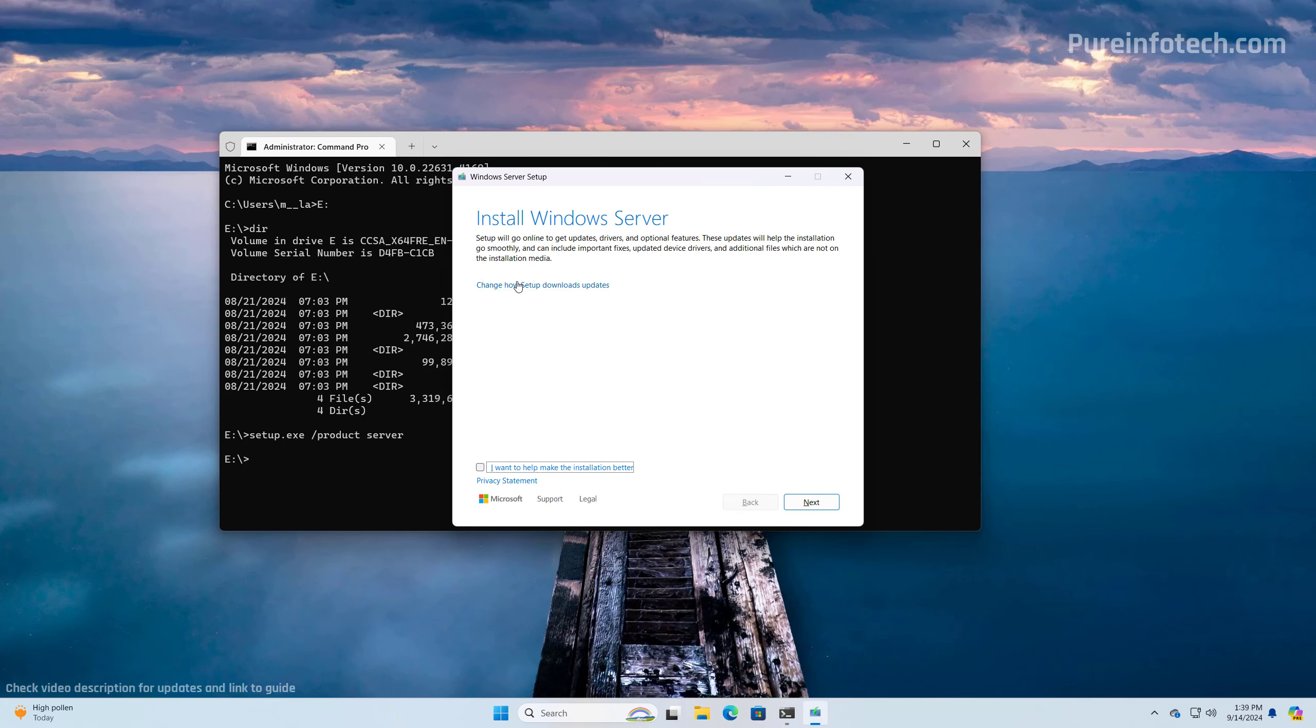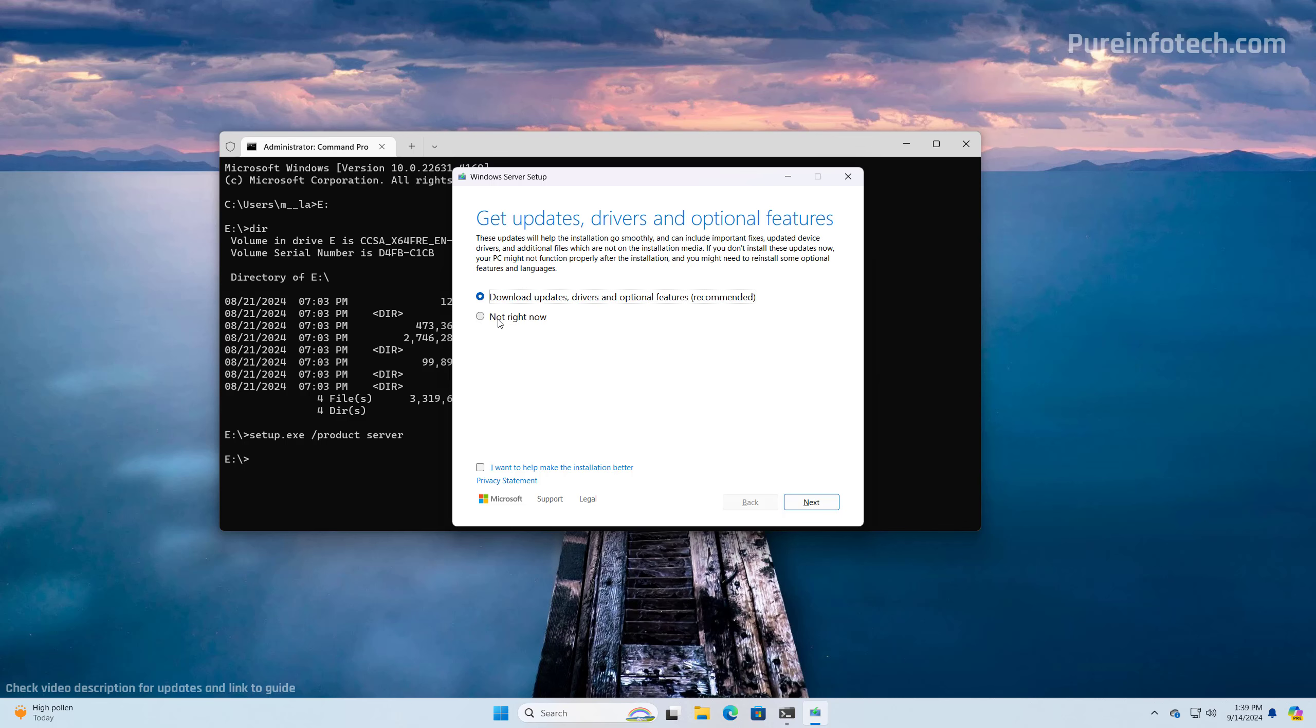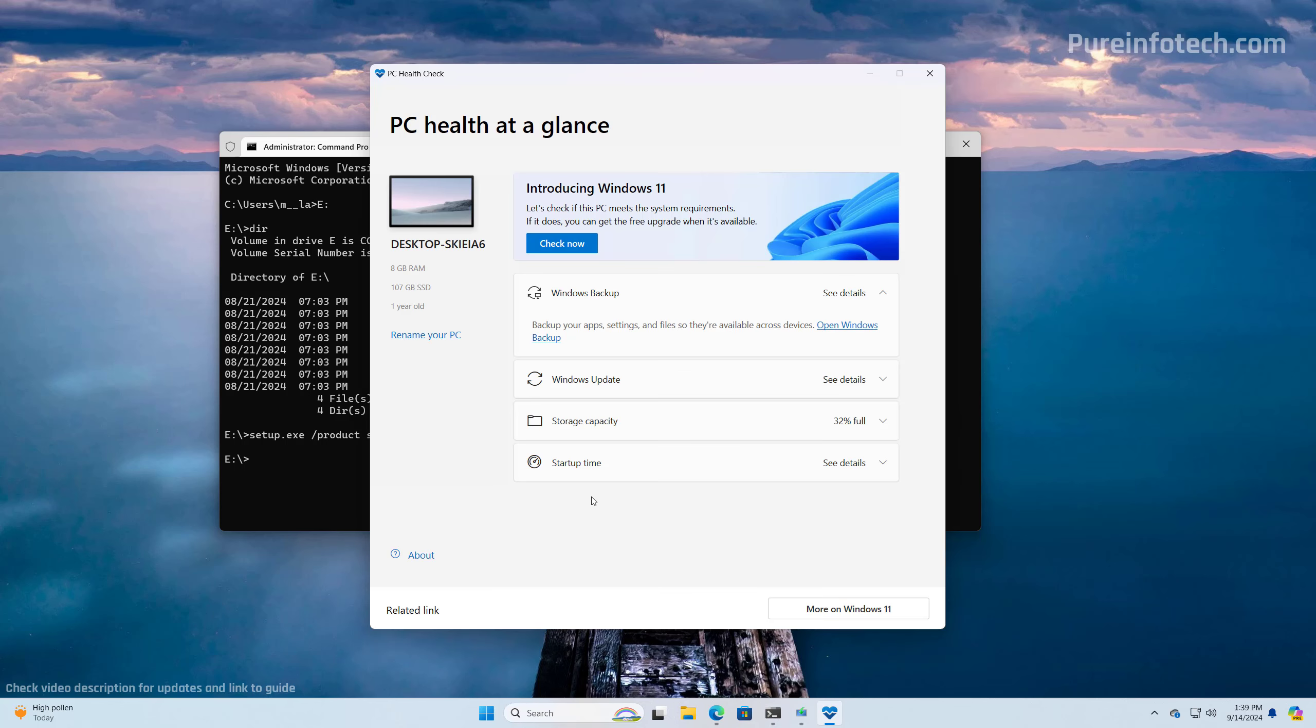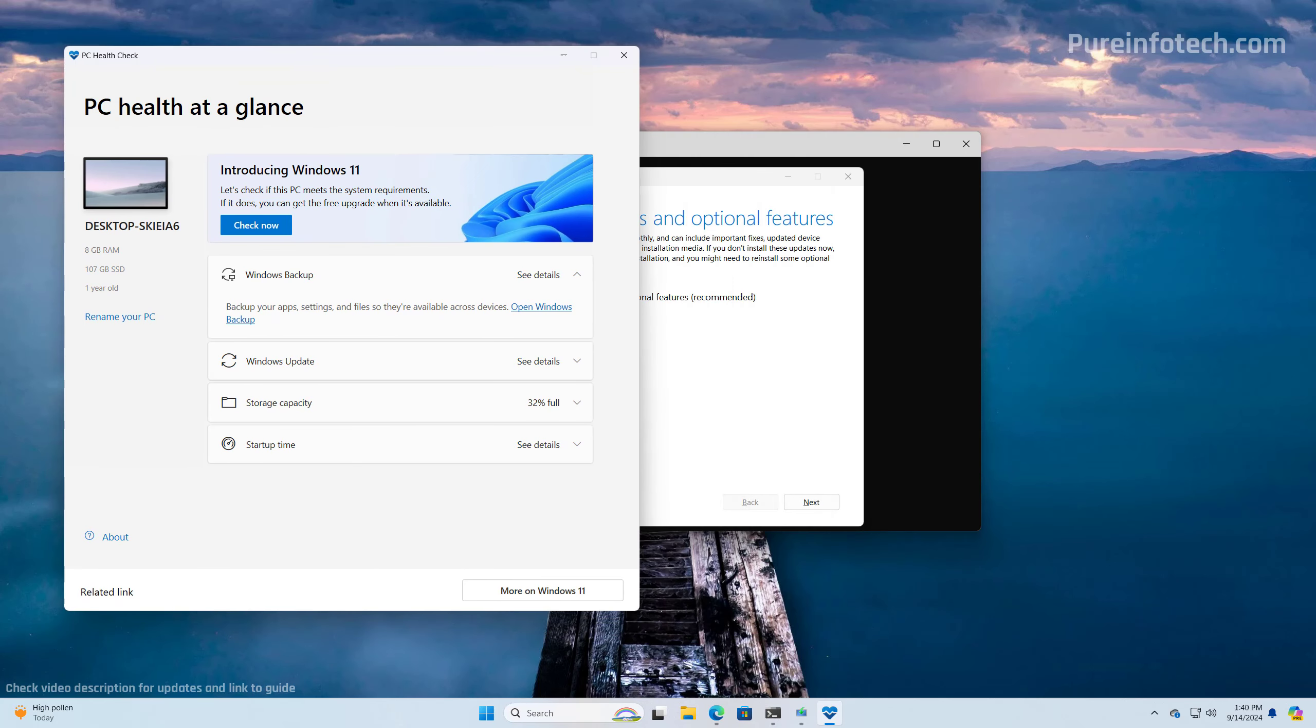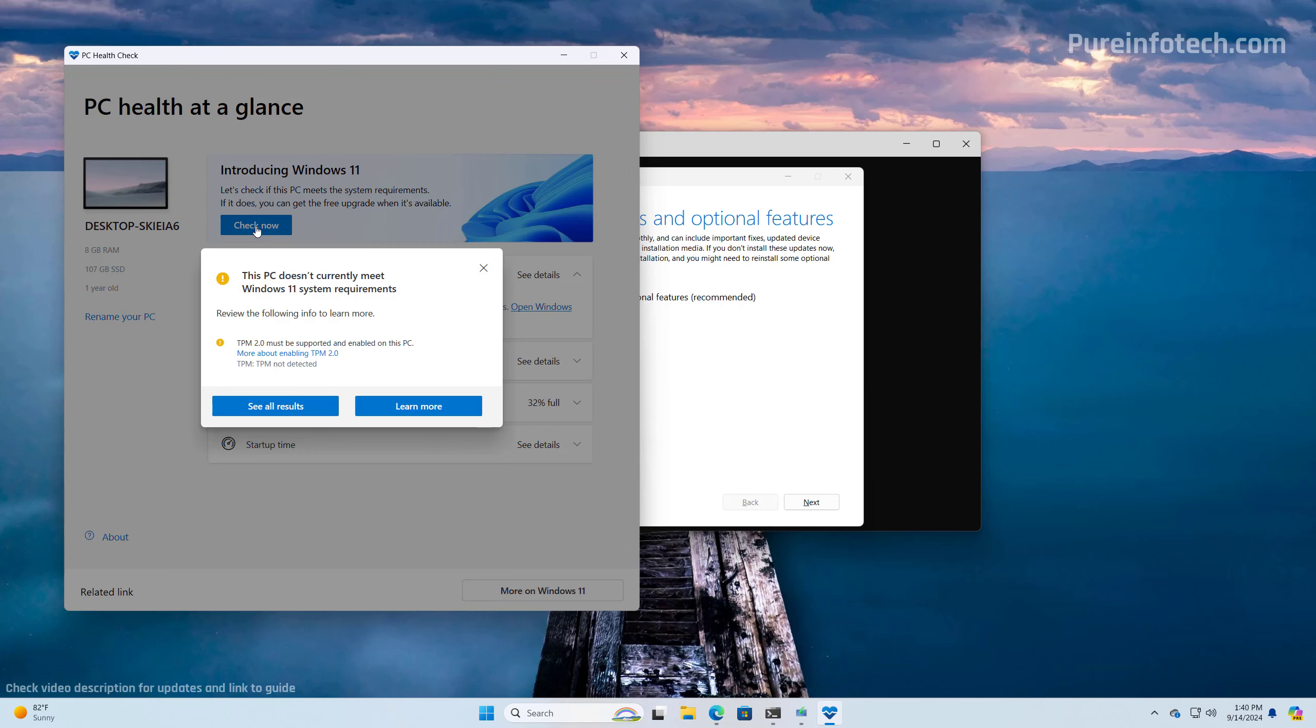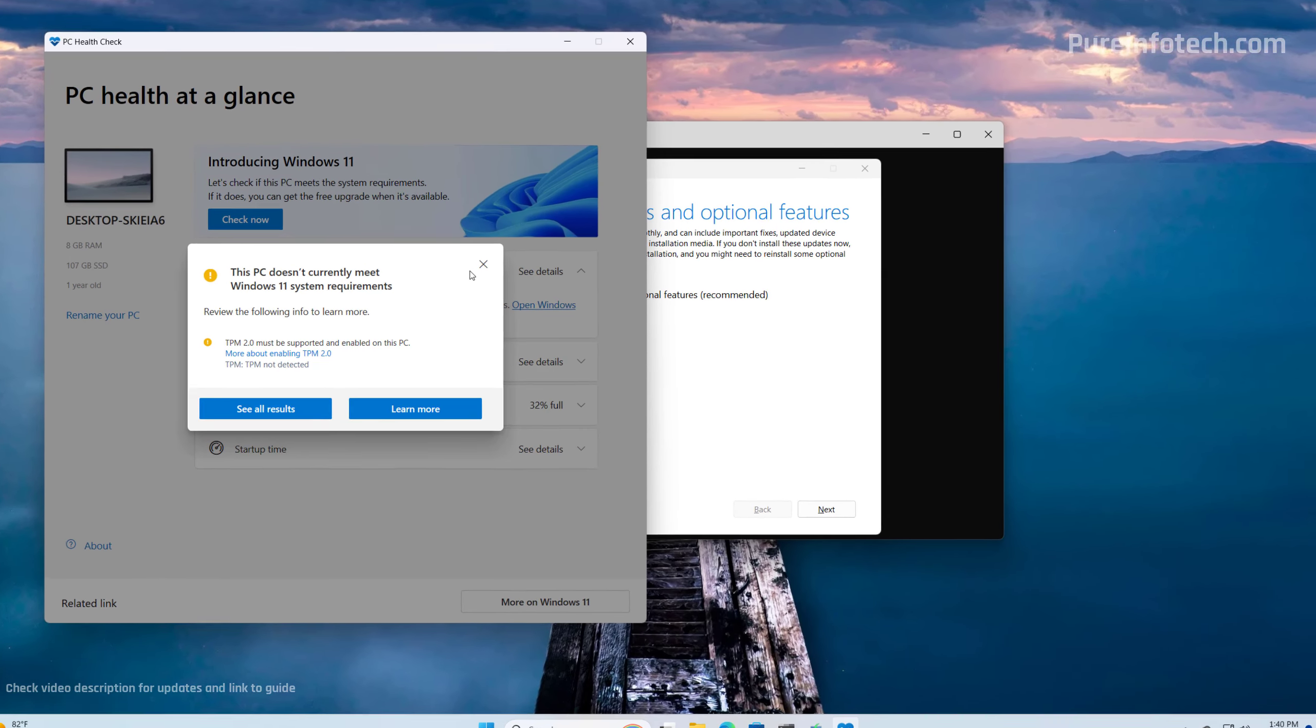Now I'm going to uncheck this and I'm going to click here and I'm going to select the not right now option. Before we continue, I just want to show you that this particular computer is not supported. So I installed the PC health checkup and then we're going to click the check now button. And as you can see, this computer doesn't meet the minimal requirements to install Windows 11.